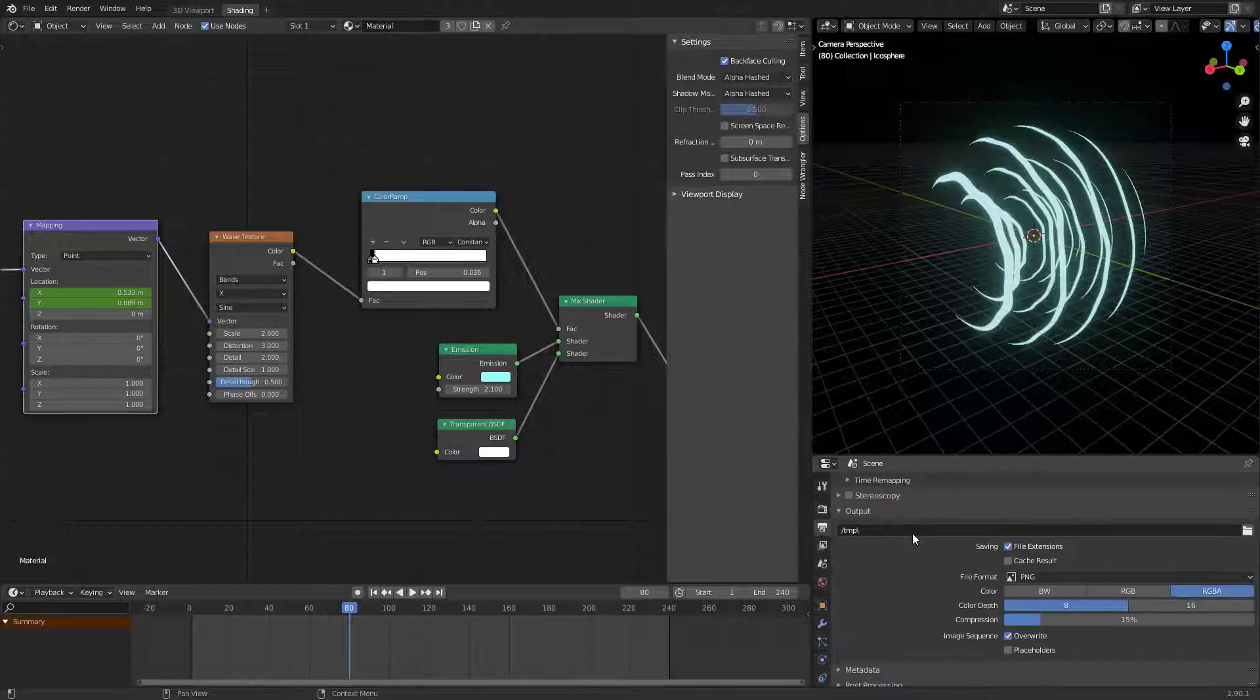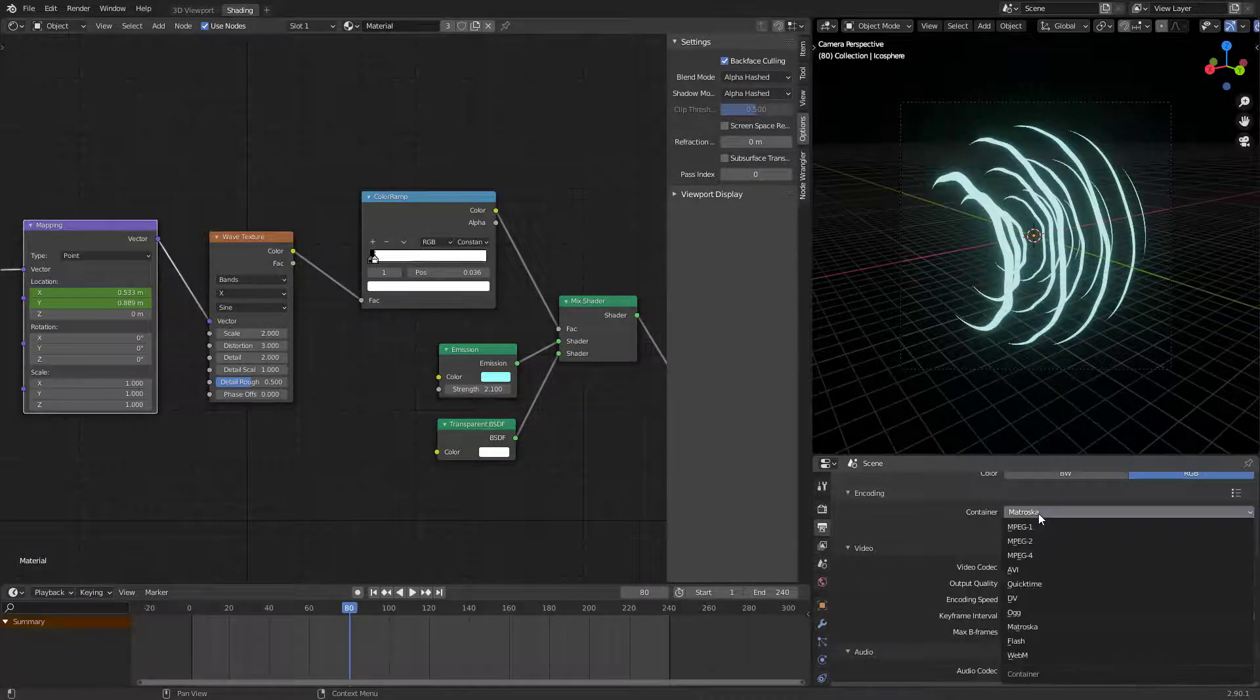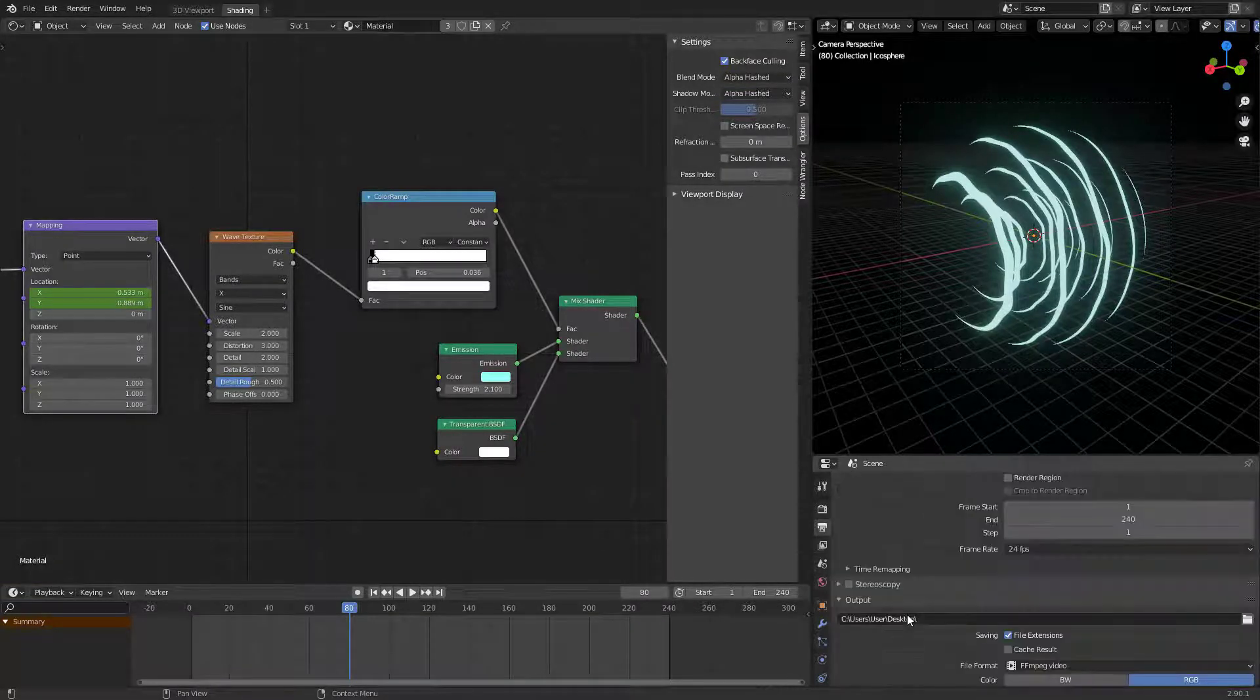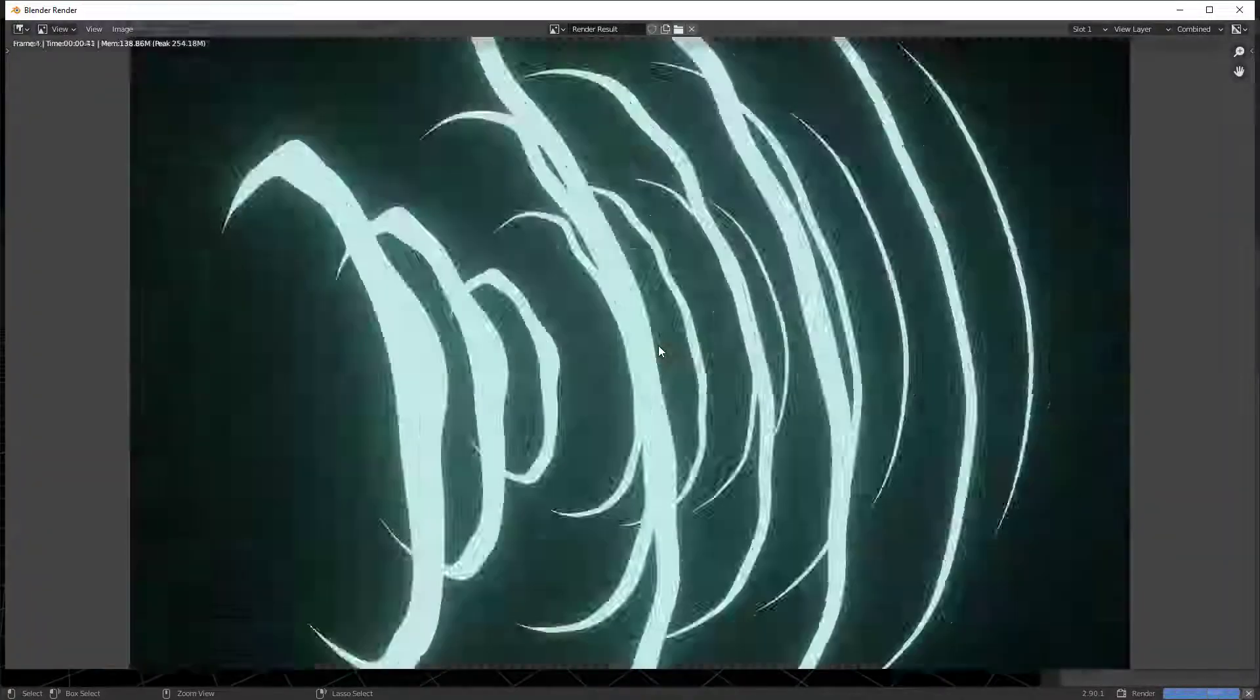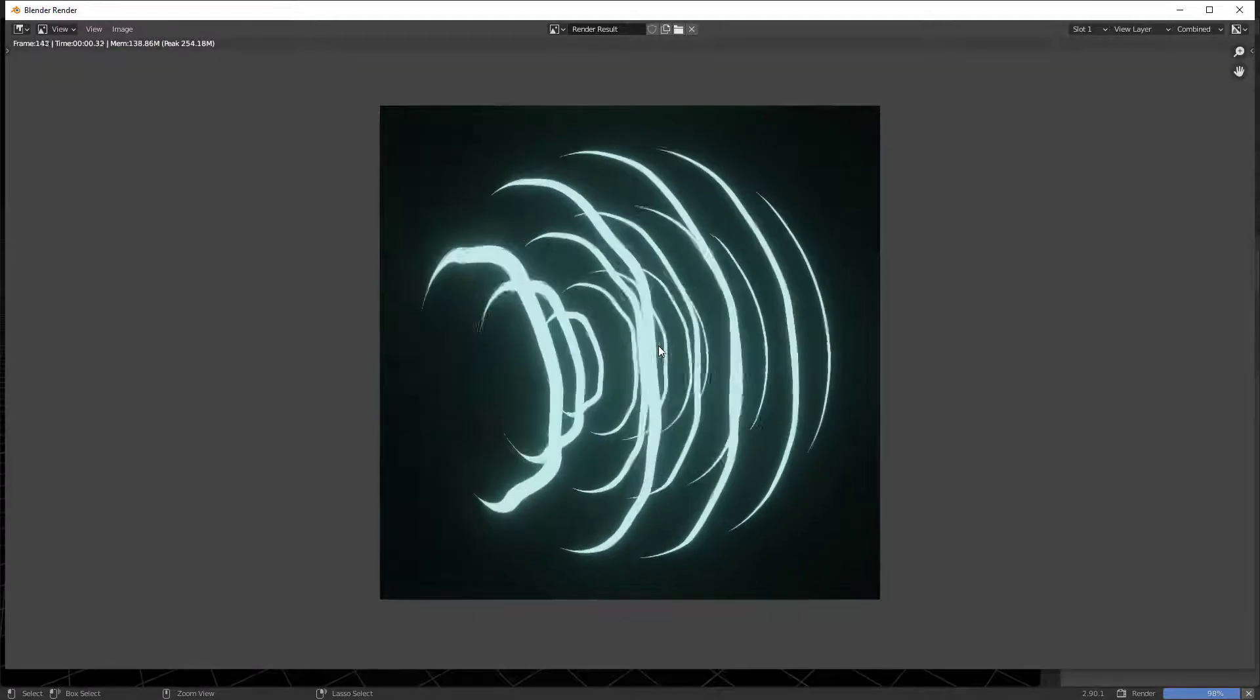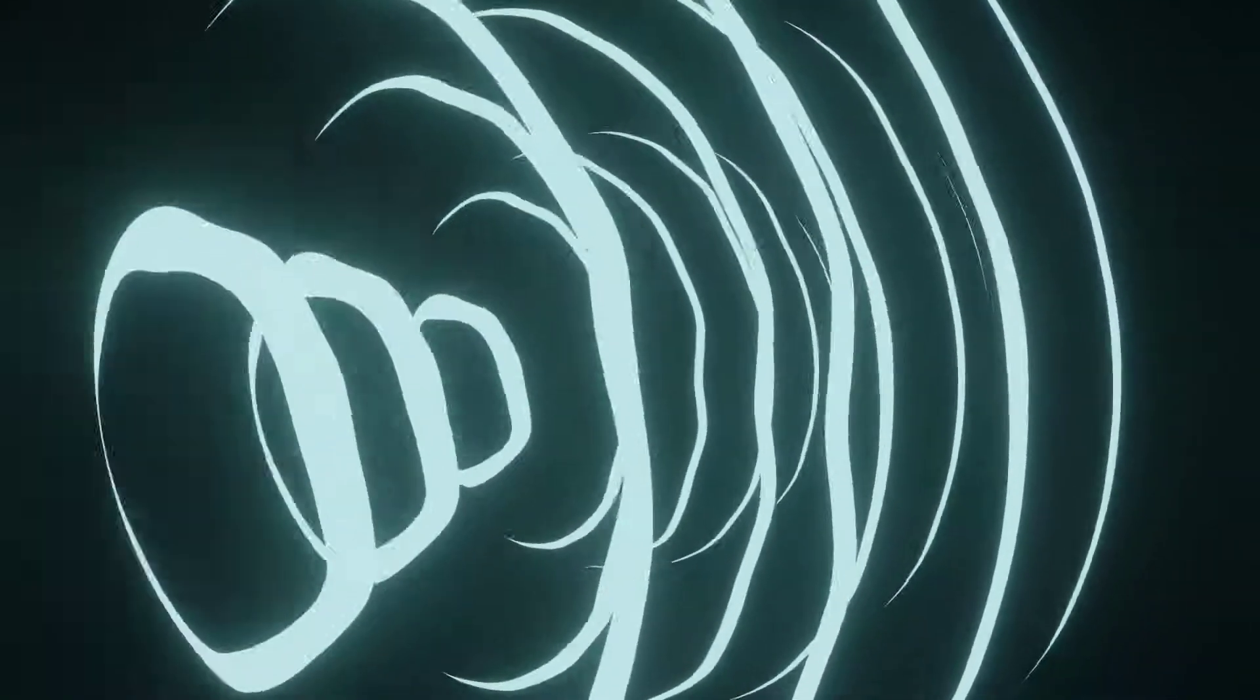Now time to render. Select your output folder, file format to video encoding, container to MPEG-4, and output quality to perceptually lossless. Hit Ctrl+F12 and done. That's it, I hope you learned something with this tutorial. If you do, let me know in the comments section. Don't forget to subscribe and follow me on Instagram. Have a nice day and take care. Bye.